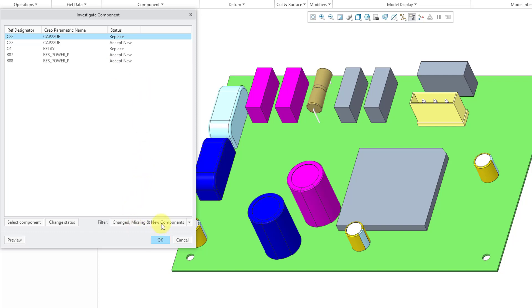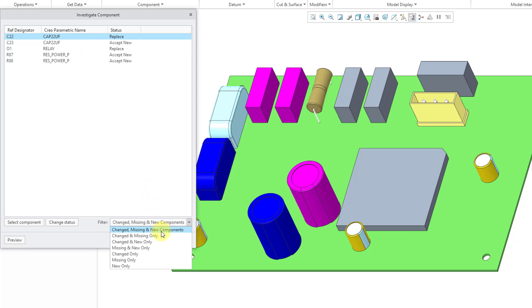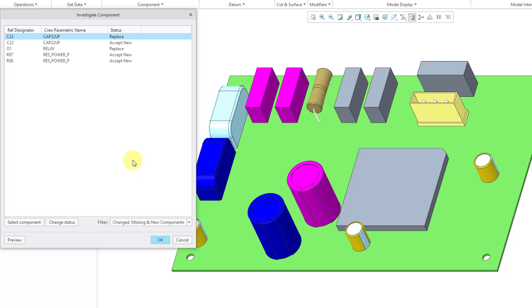By the way, you can use this filter drop-down list if you want to limit the number of objects that are listed in here. Instead of listing everything, which is change, missing, and new components, you could do just changed and missing, change and new, missing and new, so forth, and so on.